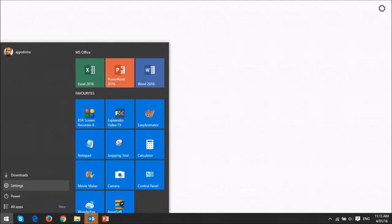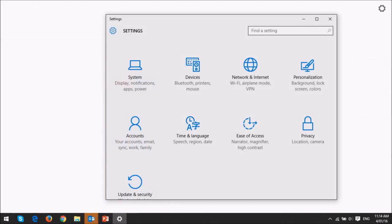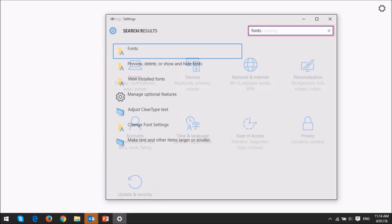In order to do so, click on the Windows Start button at the bottom left, and then choose Settings. You will then see this Settings dialog box, and in the search box, just type Fonts.